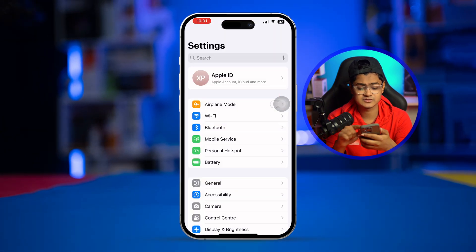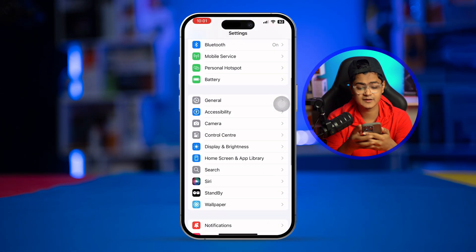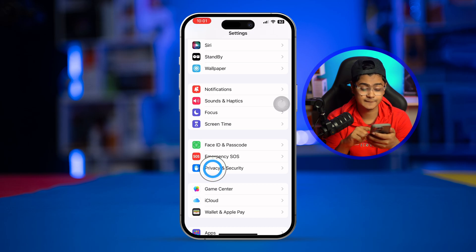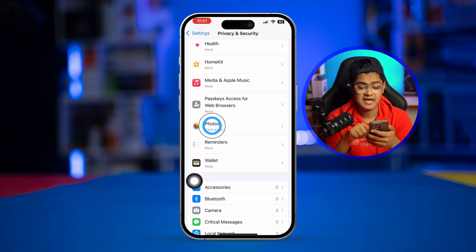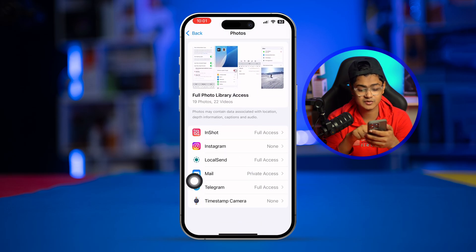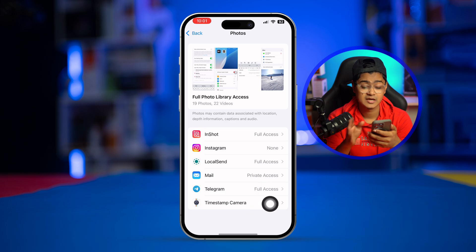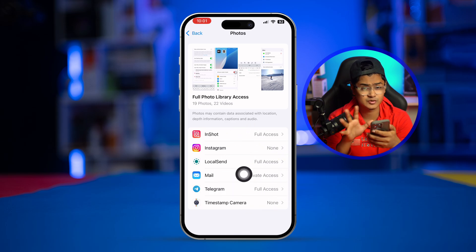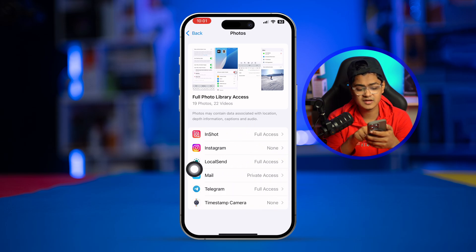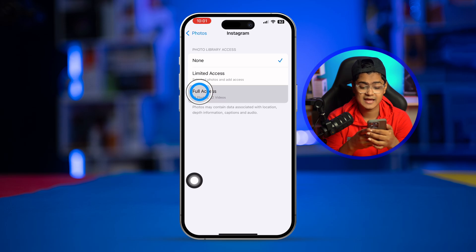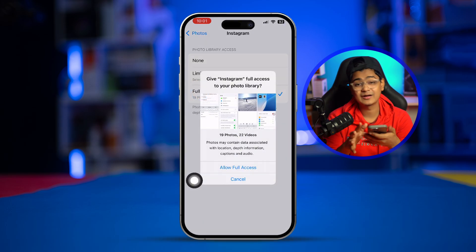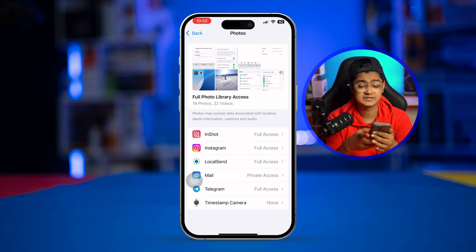To solve the problem, the very first thing you have to do on your iPhone is go to Settings, scroll down, and find the option called Privacy & Security. Scroll down and you'll see an option called Photos. Select that and you can see apps like Instagram, Mail, or others listed there. If you have a problem with Instagram, select it and make sure to tap Full Access.